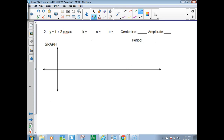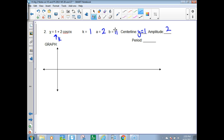Number two: we have a K value of 1, which makes the center line y equals 1. We have an A value of 2, making the amplitude 2. We have a B value of π, which makes the period 2π divided by π, which is 2.